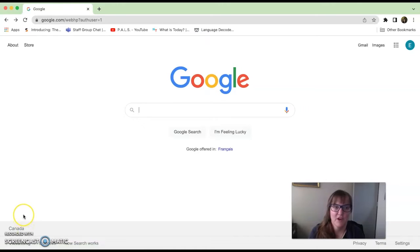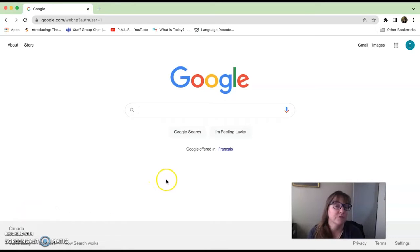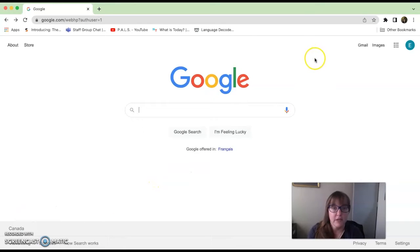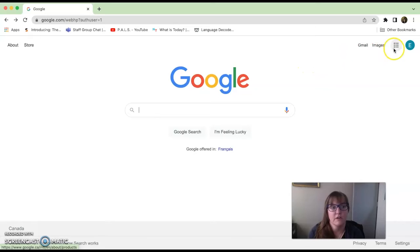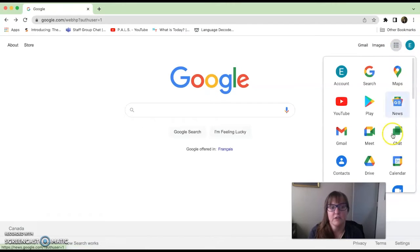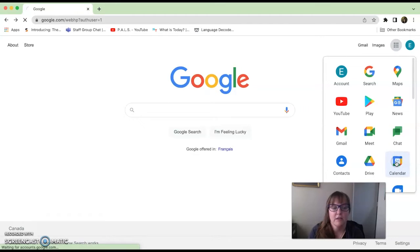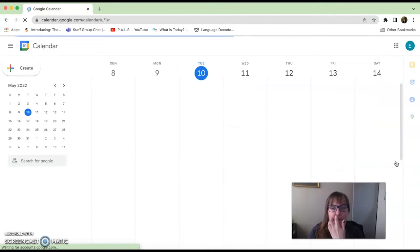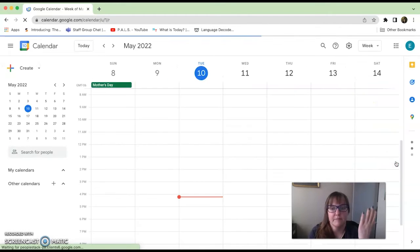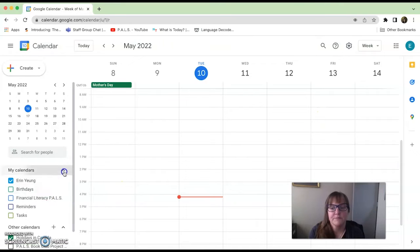Hi PALS learners. What we're going to do today is a quick lesson on how to add things into your Google Calendar. Your Google Calendar, like all of your Google things, are under the nine dots right beside where you have signed in. Click on your nine dots and look for the calendar symbol, which is right here. Click on that and up will come your Google Calendar.